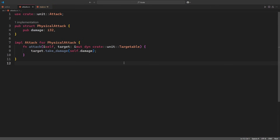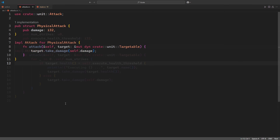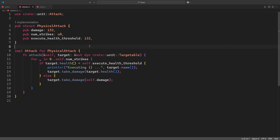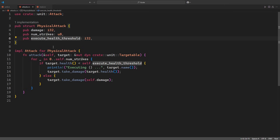So in order to take things up a notch, let's add some functionality to our attack. The physical attack shouldn't only deal damage, but should be able to strike multiple times and execute the enemy in a single hit if their health is below a certain threshold. Let us now look at this new and improved version of the physical attack. It stores members for indicating the damage per strike, the number of strikes, as well as the health threshold below which the enemy will be executed.